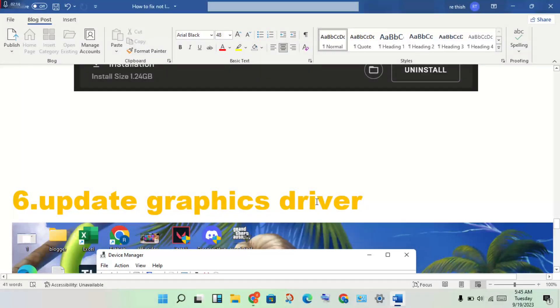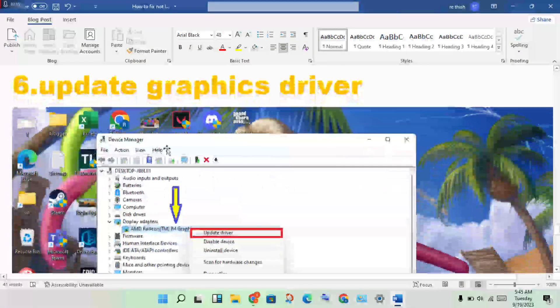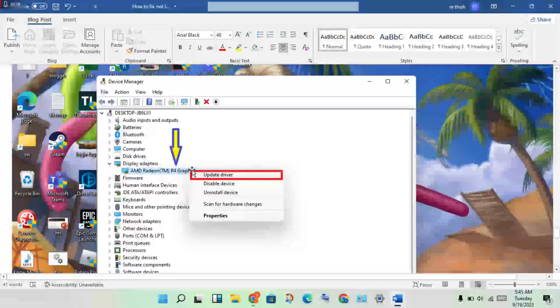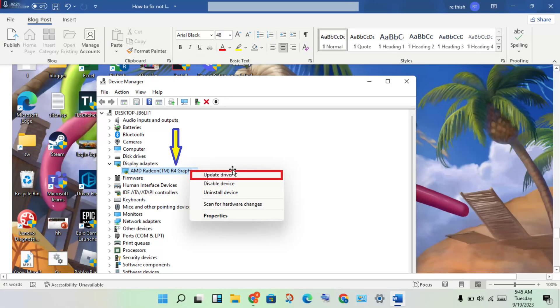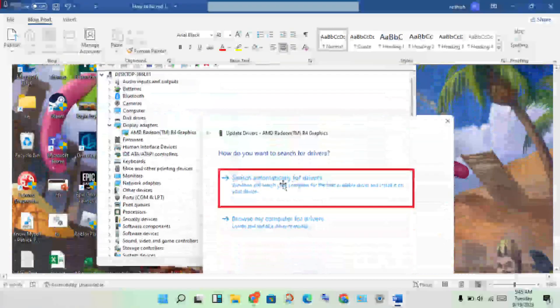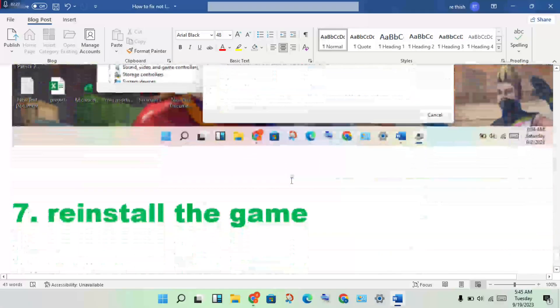Next step: update the graphics driver. Open Device Manager, click on the graphics driver, right-click and select Update Driver, then install the update.